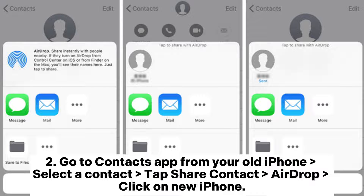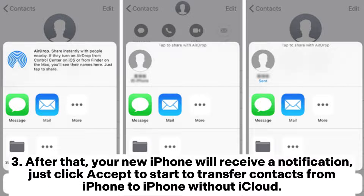2. Go to the Contacts app from your old iPhone, select a contact, tap Share Contact, choose AirDrop, and click on your new iPhone. 3. After that, your new iPhone will receive a notification. Just click Accept to start transferring contacts from iPhone to iPhone without iCloud.